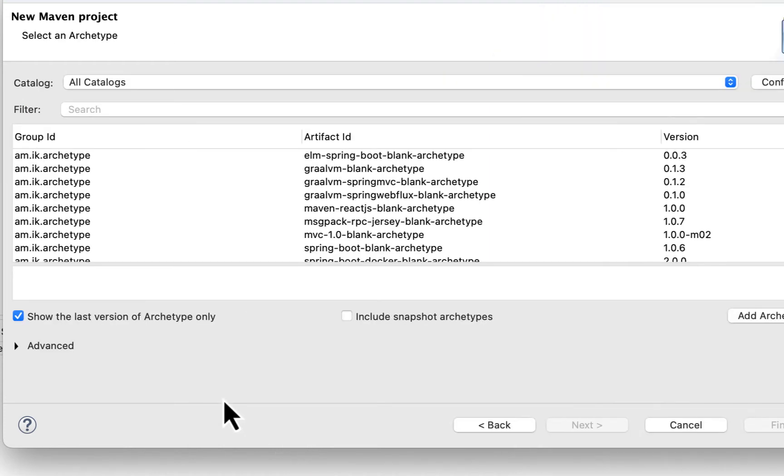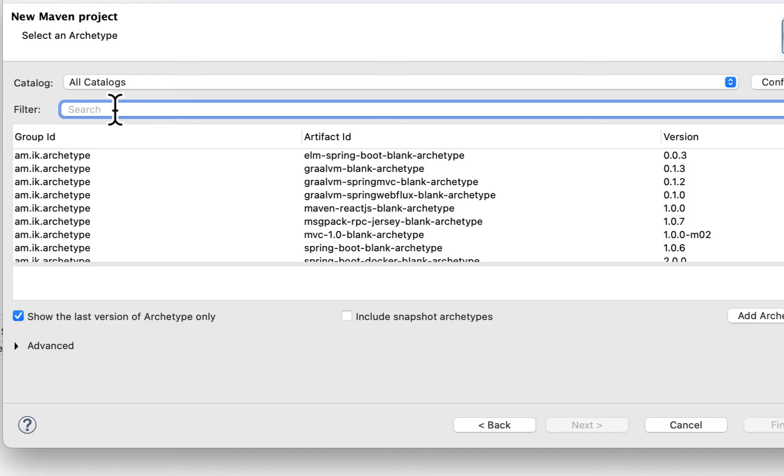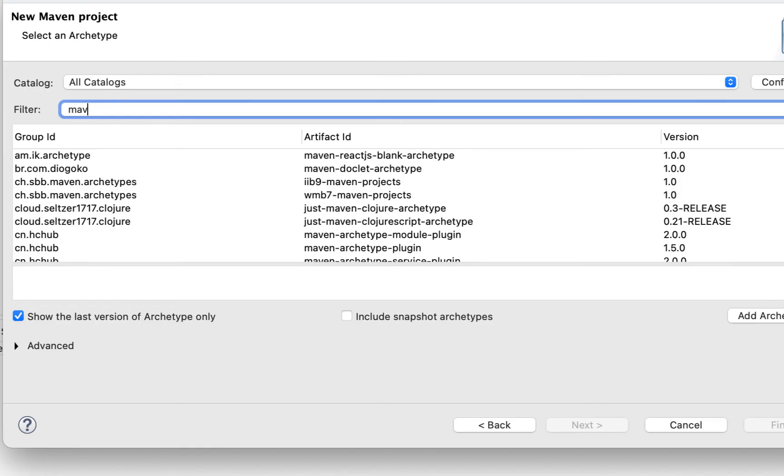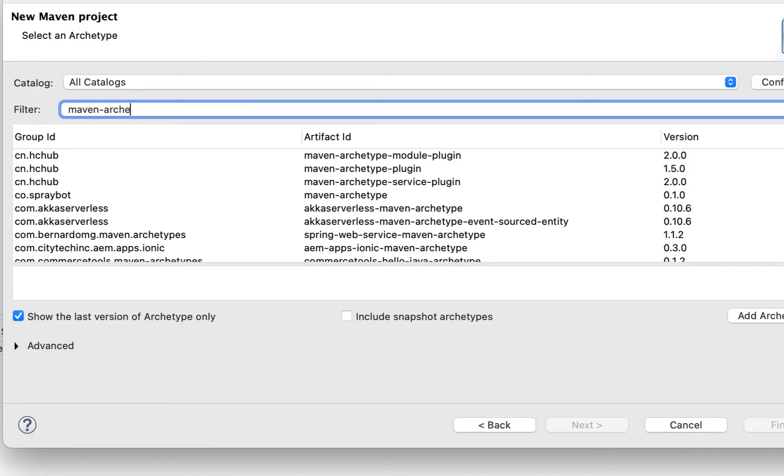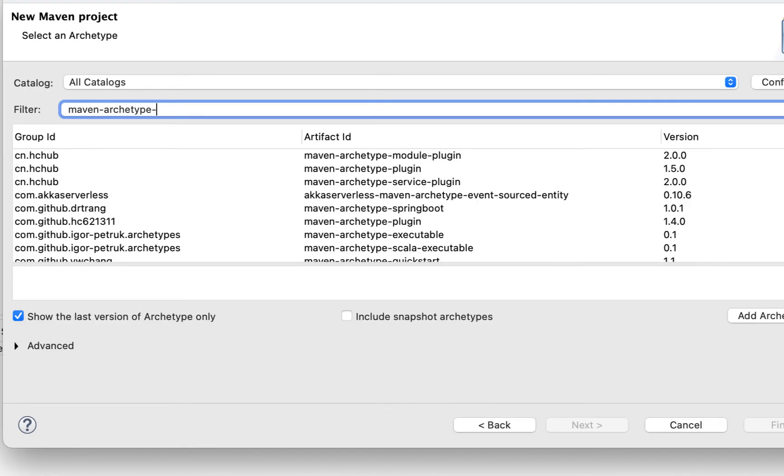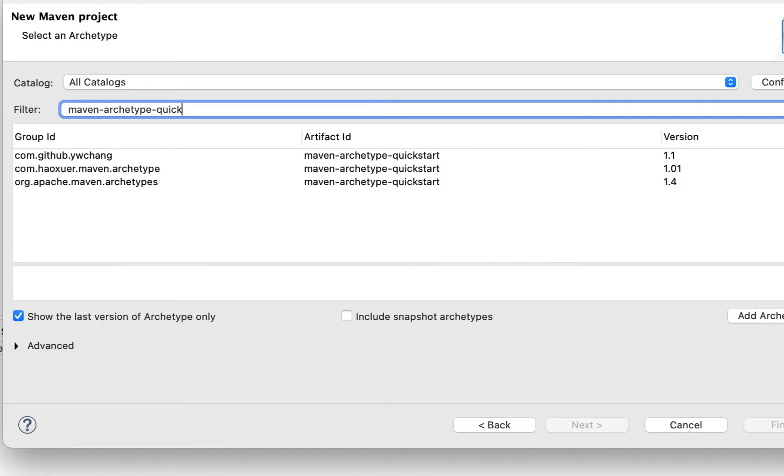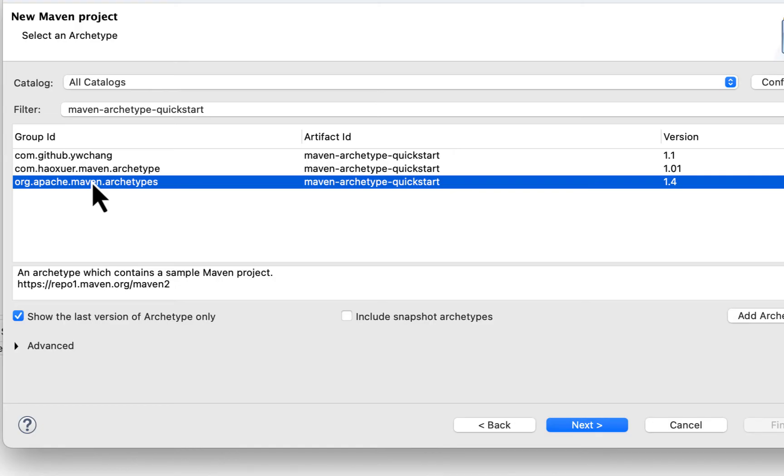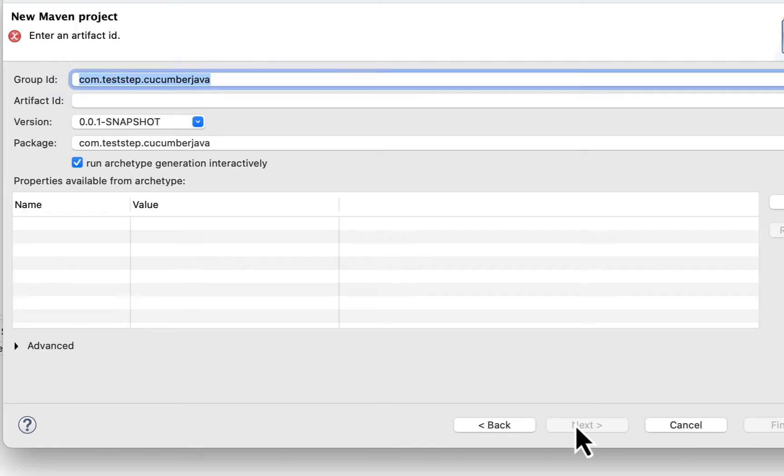Now here, filter with Maven archetype quickstart and select the latest version. Click Next.